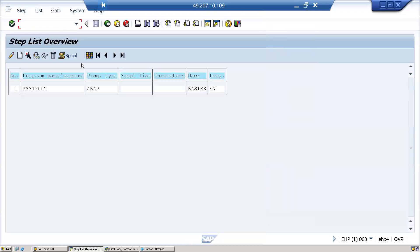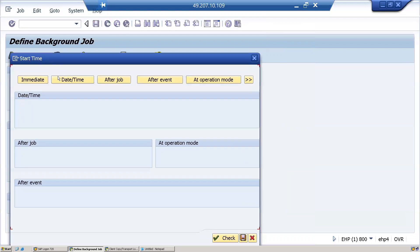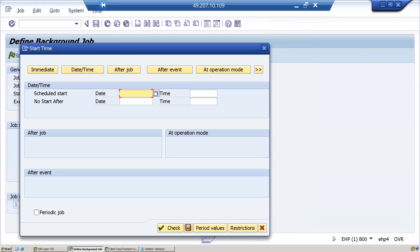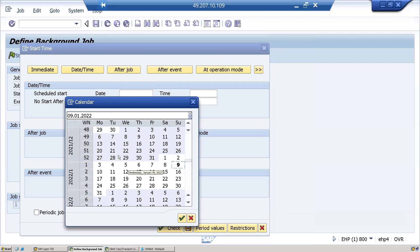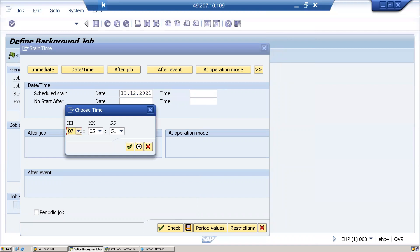Let me give the program name and variant, then I'll come back. Click on the start condition. Instead of immediate, I'll select the date. I want to run this job tomorrow onwards, so I will select the date—tomorrow, Monday, and select 13th, and select the time 8 o'clock.